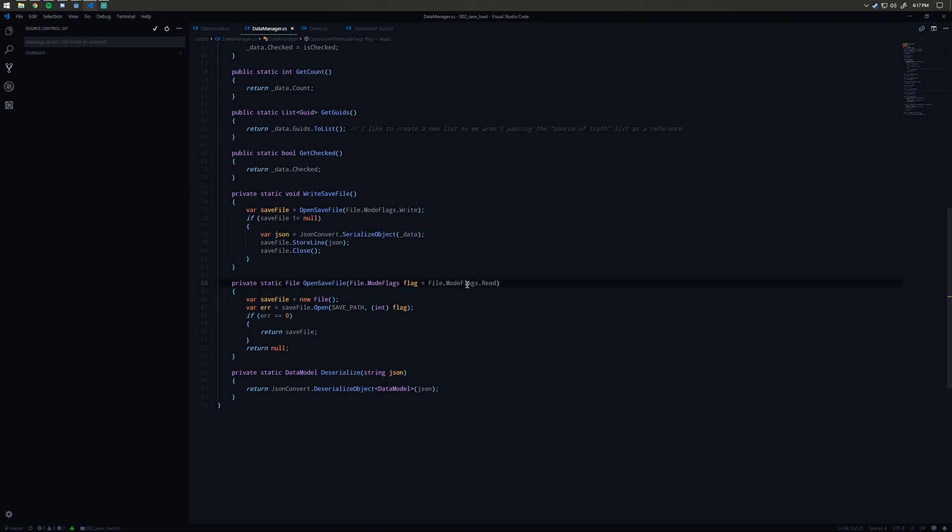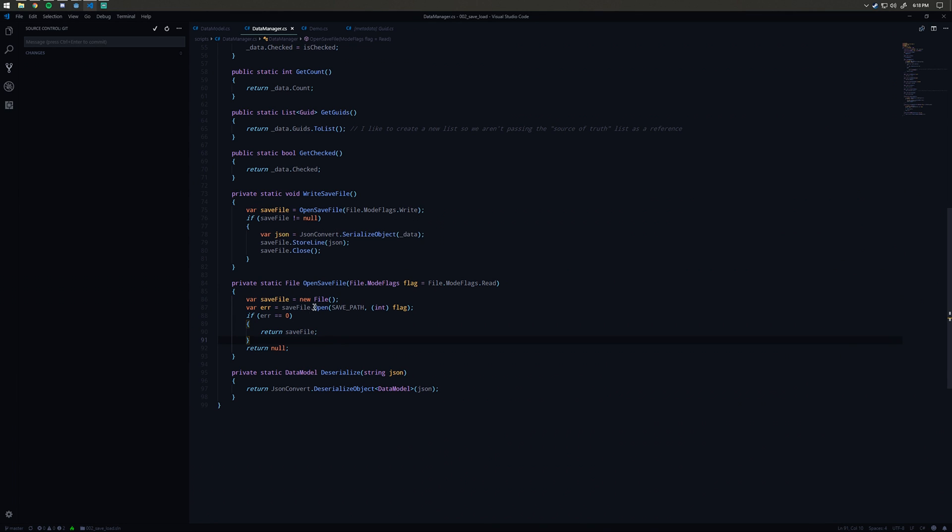By default it's read, and then I could pass in write to open the file for writing. All this does is use the Godot APIs to open the file that's at the save path.